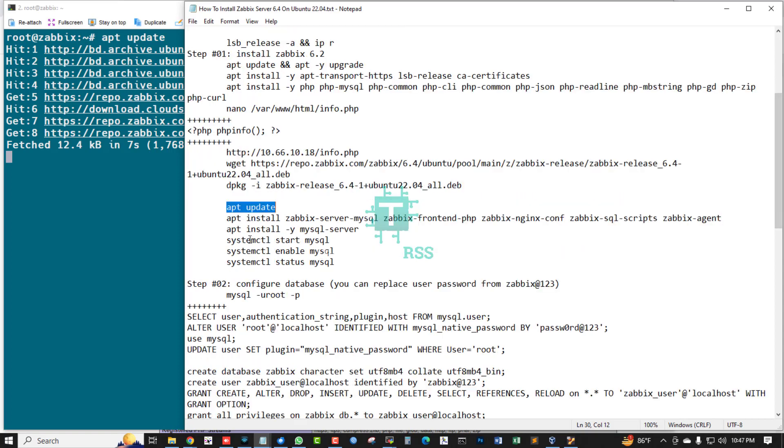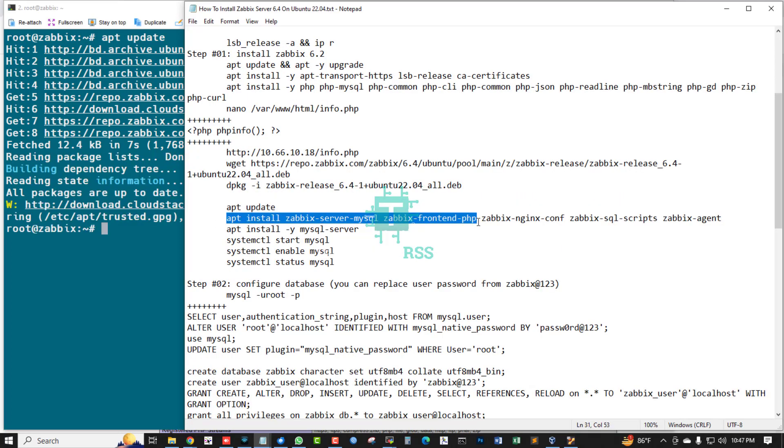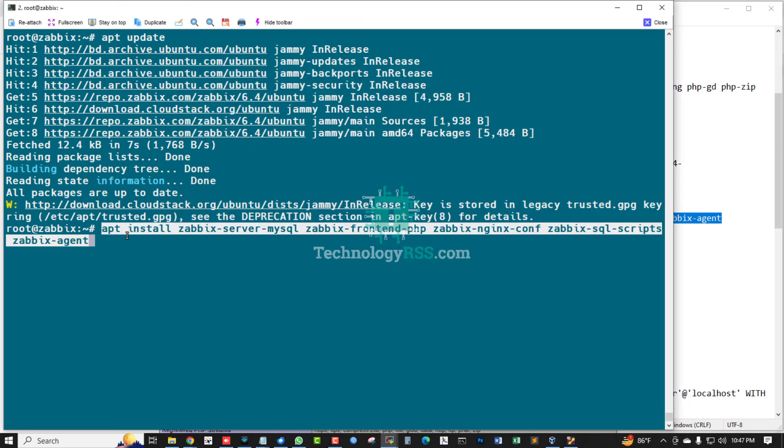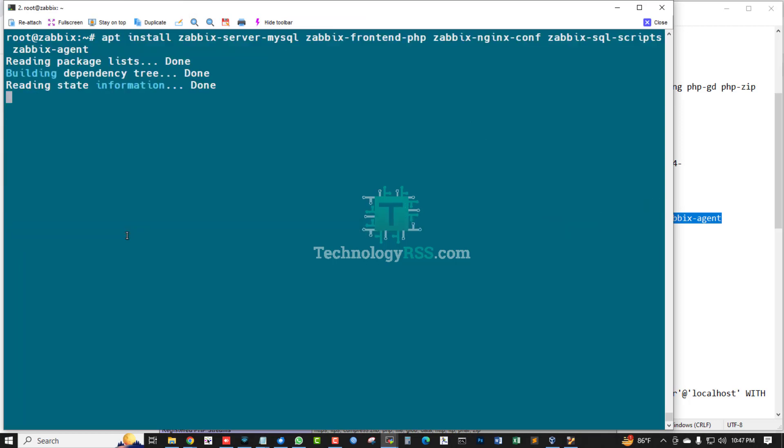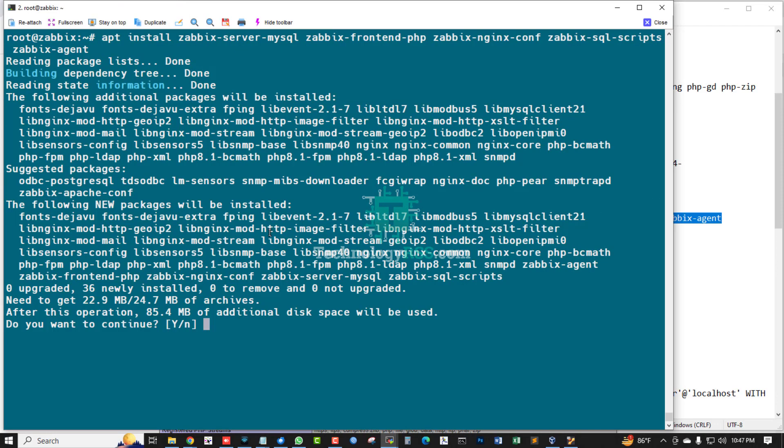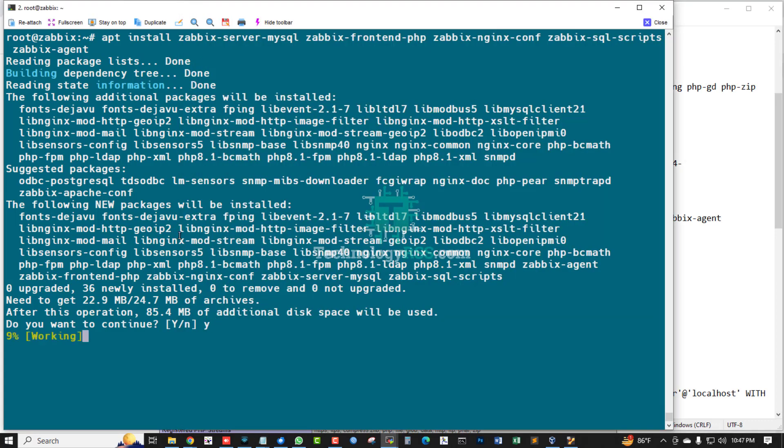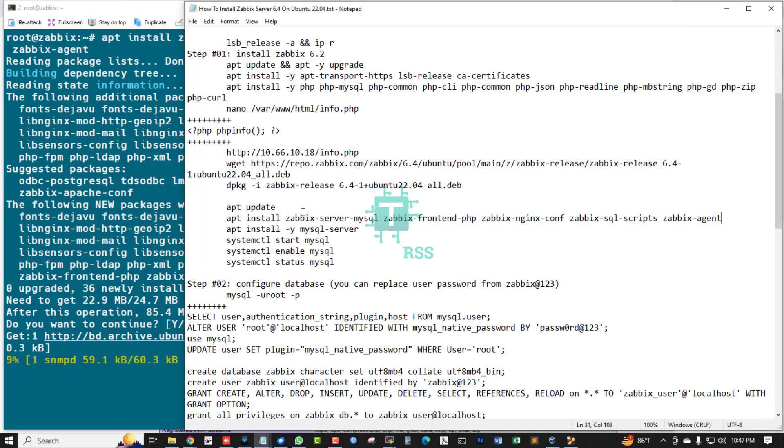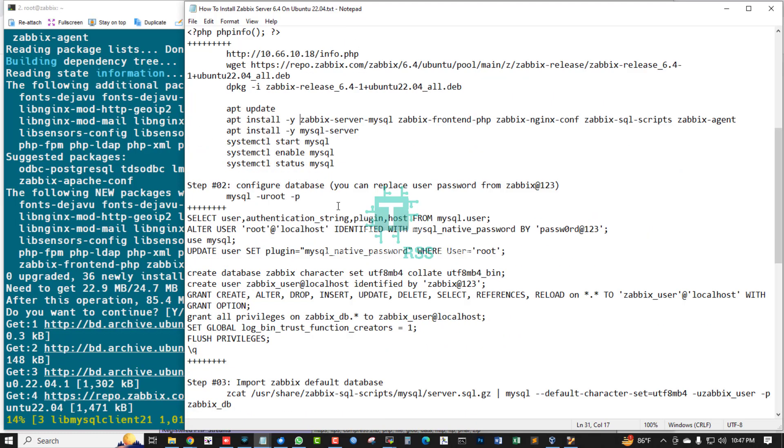Update this repo and then install zabbix-server-mysql, zabbix-frontend-php, zabbix-nginx-conf, zabbix-sql-scripts, and zabbix-agent. Press Y to continue.